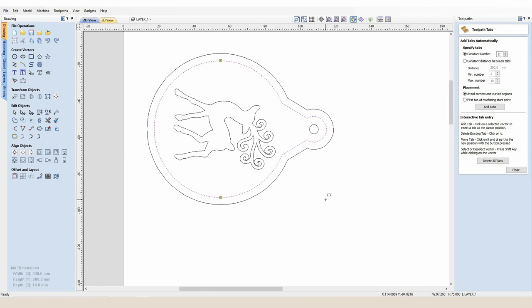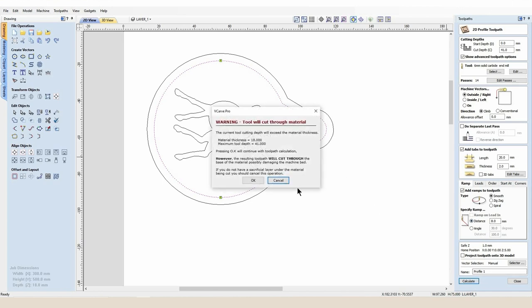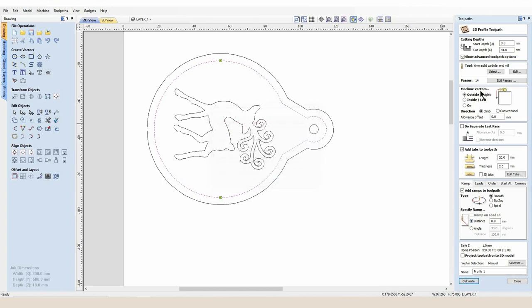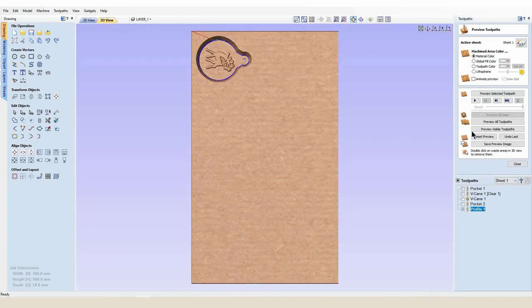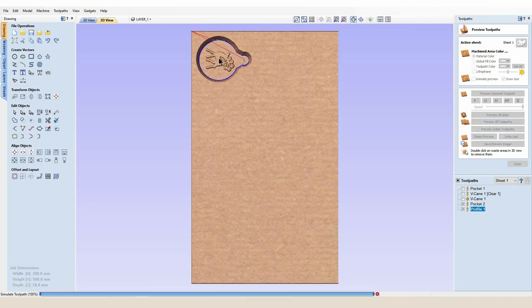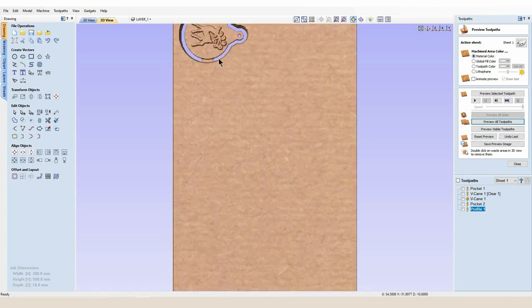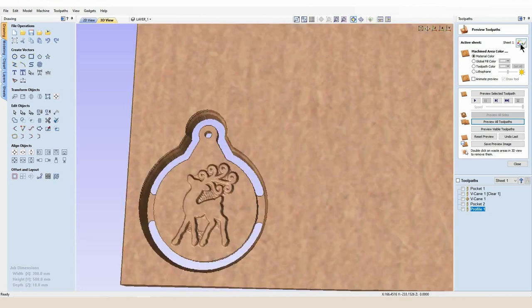On this particular project we're going to put one tab here and one tab here, and we're going to add a small ramp of eight millimeters. And we're going to set our start depth to be 10 millimeters down and we're going to set our cut depth to be eight millimeters. In fact, if I change that to nine we'll just go one millimeter into our spoil board. So I will preview all of our toolpaths and very quickly we have a beautifully previewed Christmas bauble.